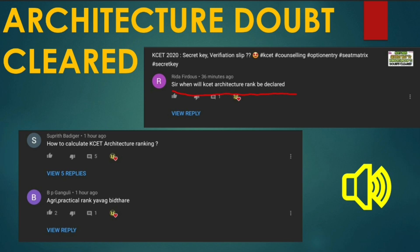When will KCET architecture rank be declared? How to calculate KCET architecture ranking? You should check out the practical rank.